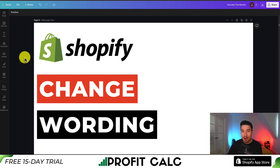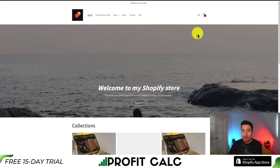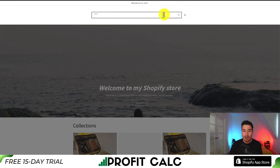I'll be showing you step by step how you can change the wording and labels for any item in your Shopify theme. There are many things that are pre-written in your Shopify theme and it's not clear how to change them. For example, if I click on this search button here, it's going to say 'search' at the top, but maybe I want to change this to something else. I could do so very easily.